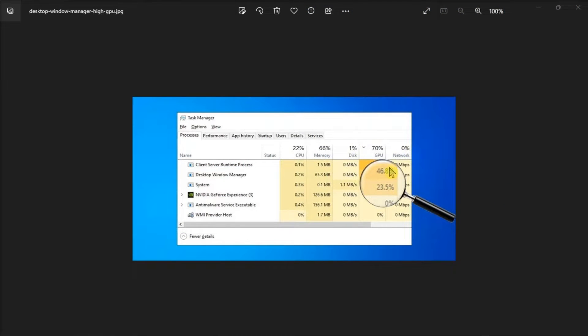The Desktop Window Manager manages your desktop visuals, so if it is hogging your GPU resources, watch this video tutorial for solutions.